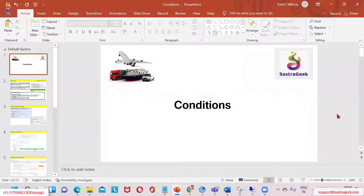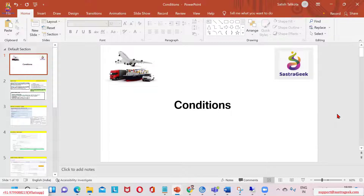Today we will be discussing two topics. One is conditions, which are used quite a bit in various function areas in SAP TM. And then we will talk about another important functionality called incompatibilities.